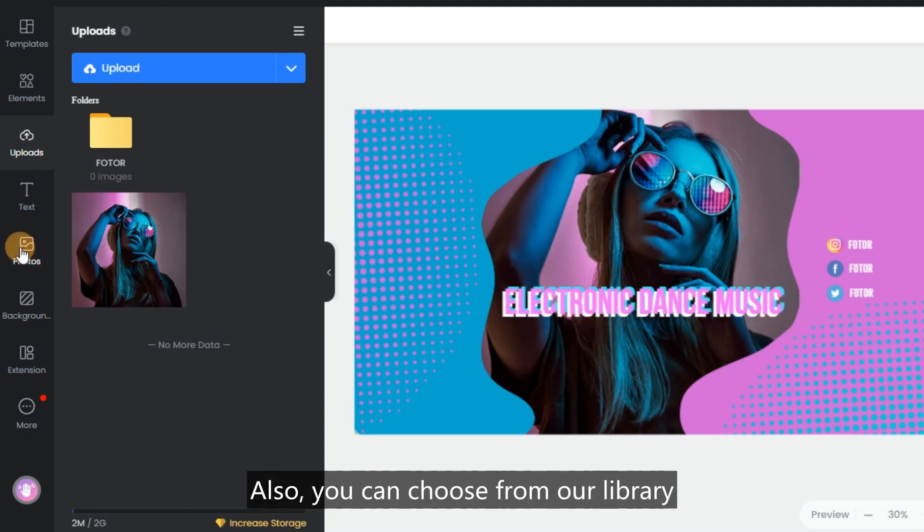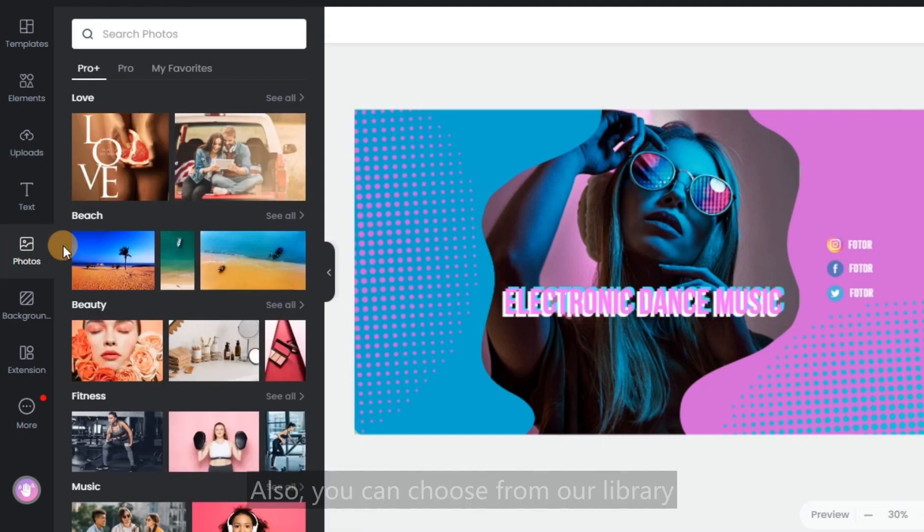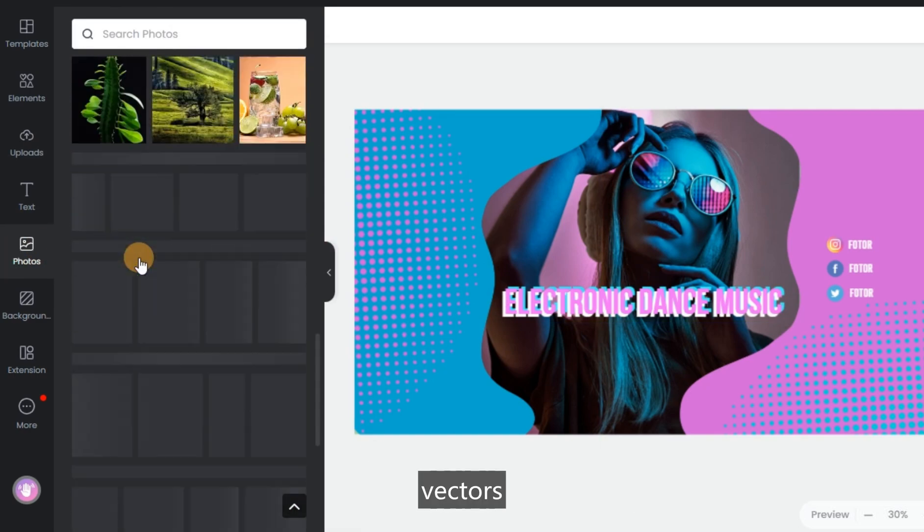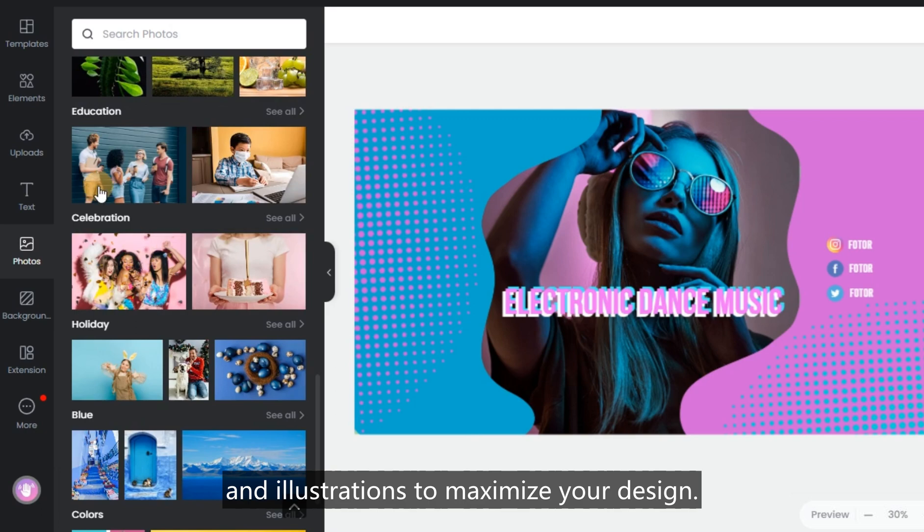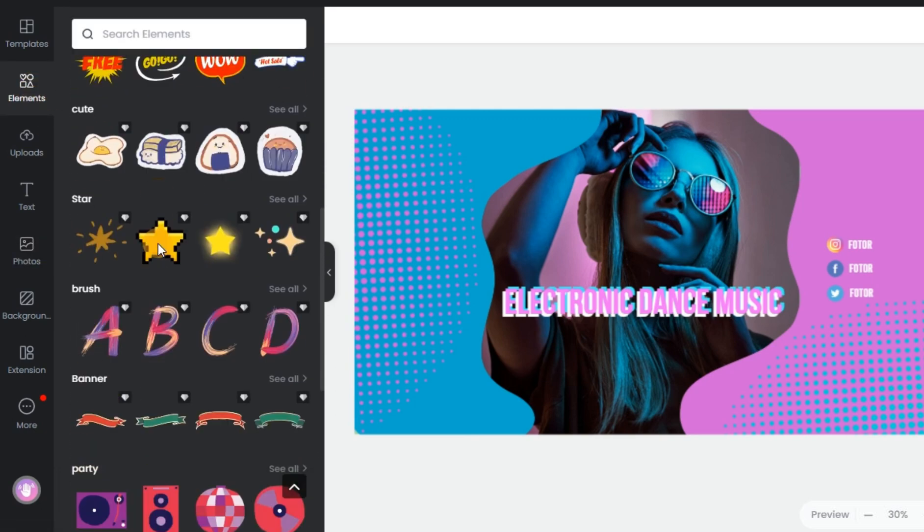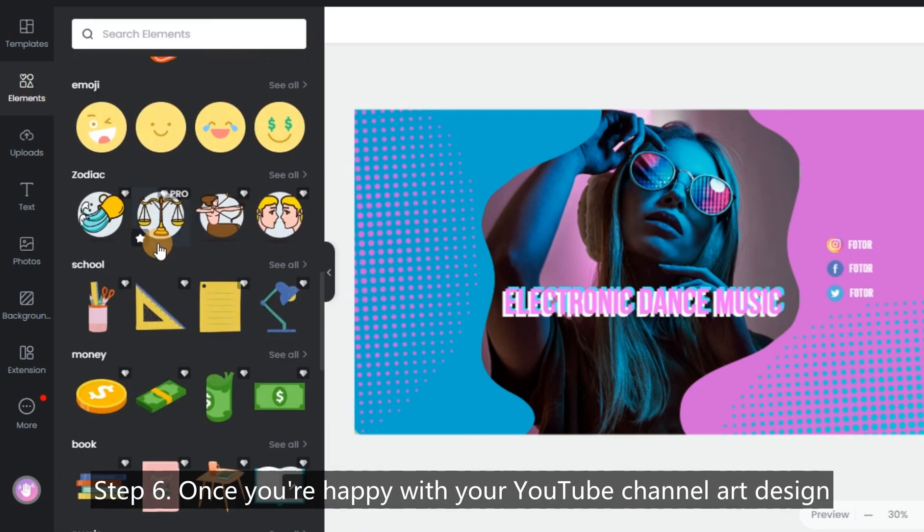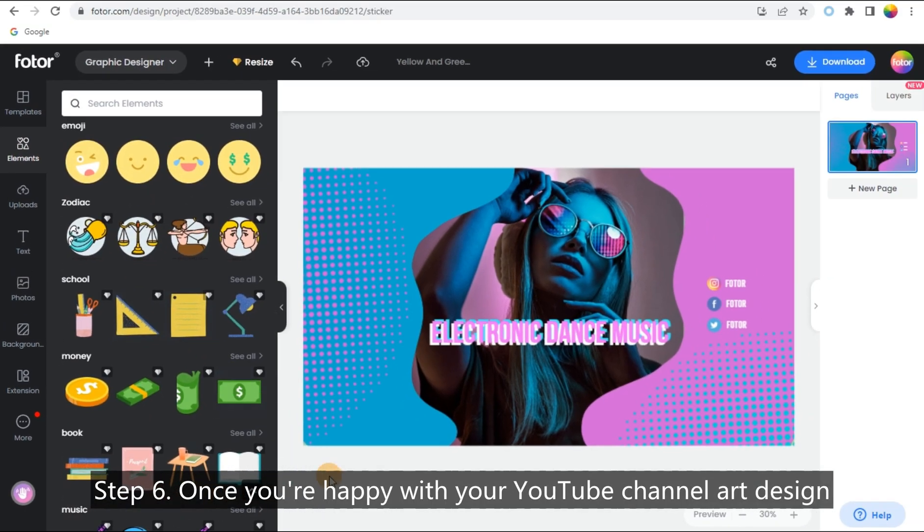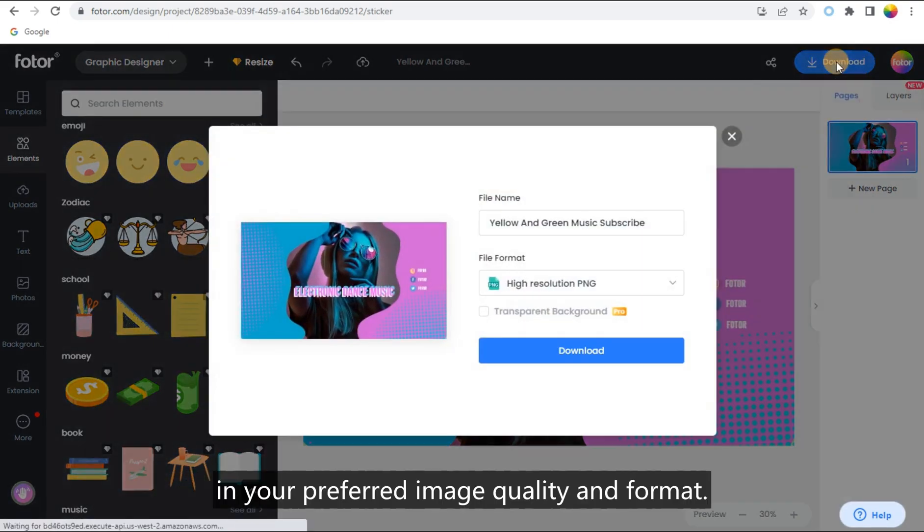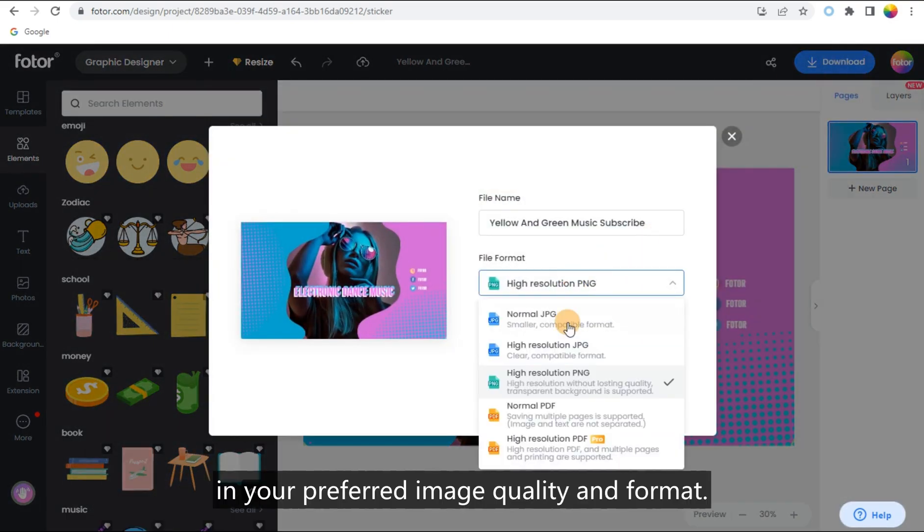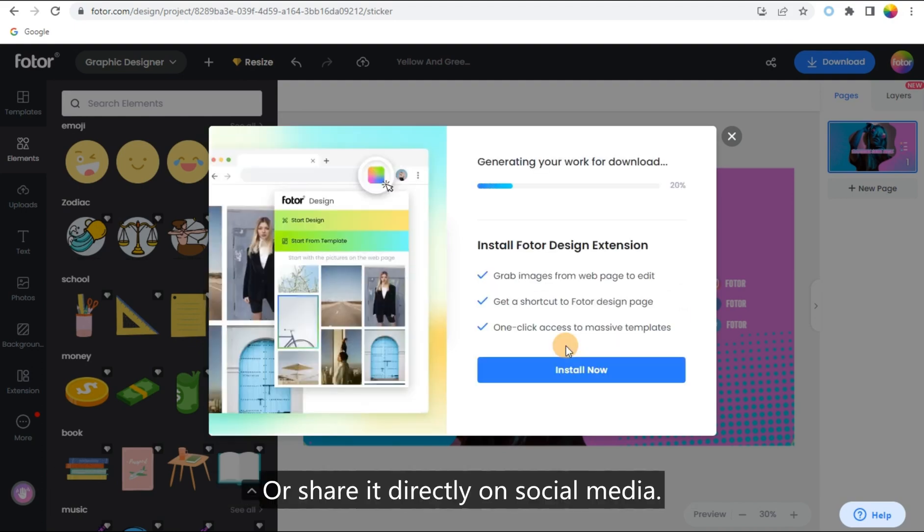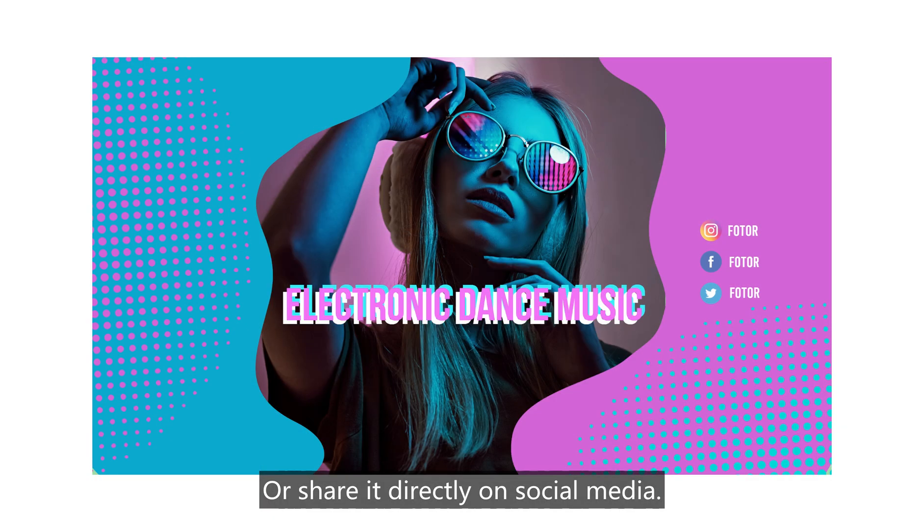Also, you can choose from our library of stock photos, images, vectors, and illustrations to maximize your design. Step 6: Once you're happy with your YouTube channel art design, click 'Download' to save it to your computer in your preferred image quality and format, or share it directly on social media.